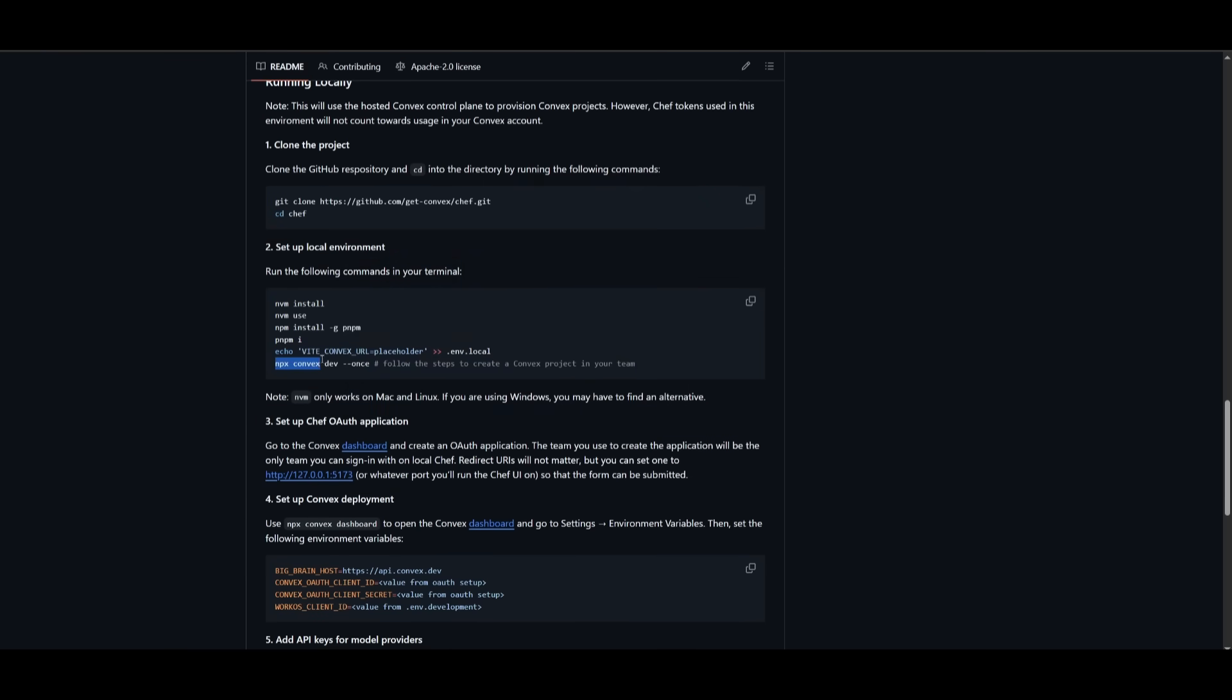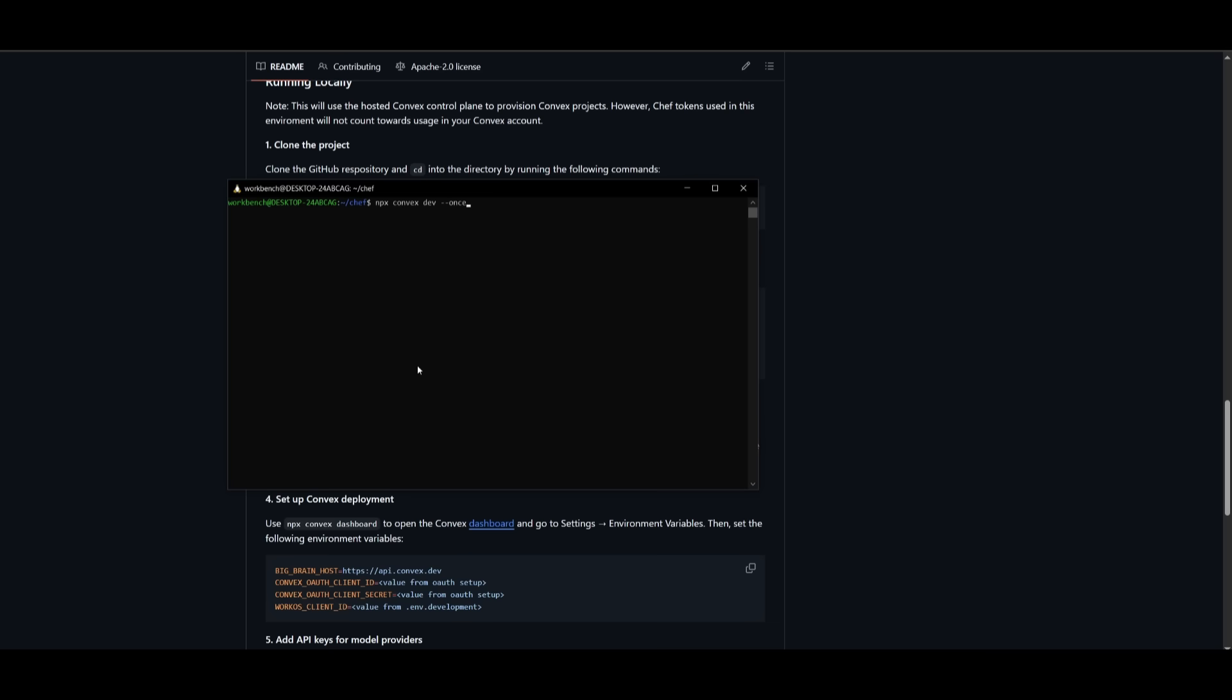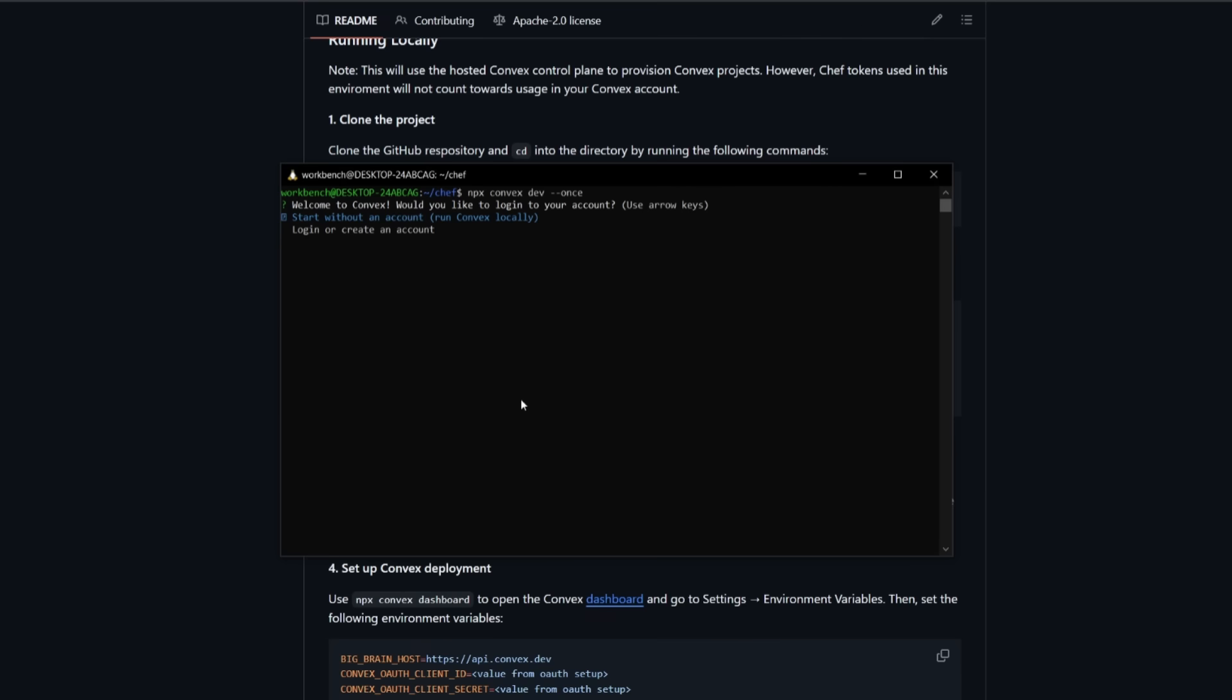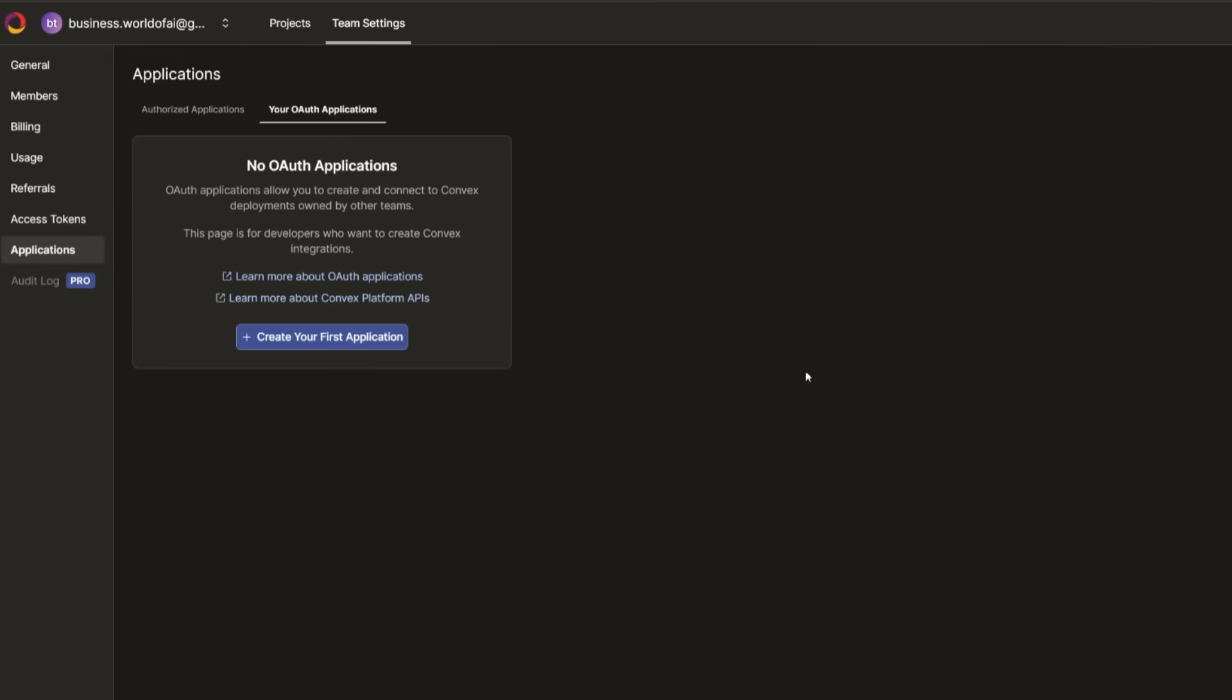Next, we can go ahead and use the npx convex dev --once command. And this is where we're going to now set up the convex project. So this is where we're going to start with our convex project. Simply go ahead and create one if you do not have one already. You can create a convex account completely for free. This is for the database backend setup. So simply go ahead and create that with your Google account if you haven't already.